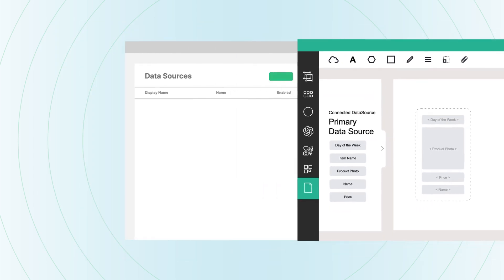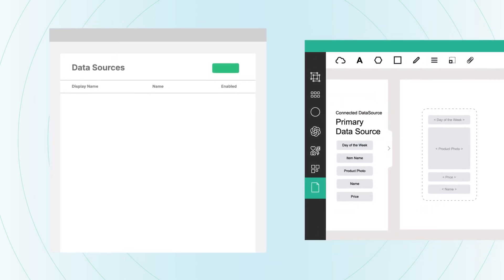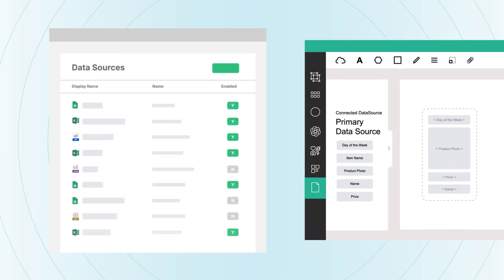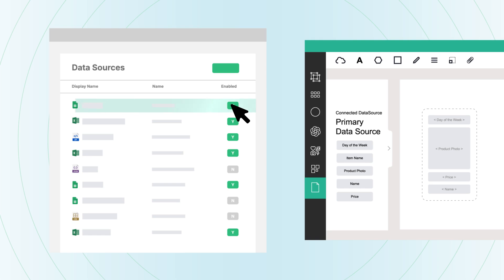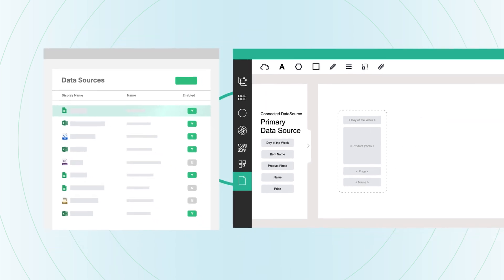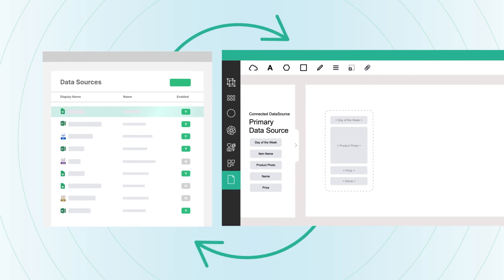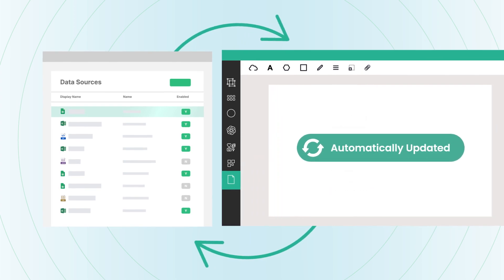Directly integrate and manage your data sources with ease using the Data Sources console. Configure and test APIs through a centralized interface designed for simplicity. Then, map your data seamlessly from your API data to your screens using the Designer app to ensure your screens always display the latest information, automatically updated with every data change.